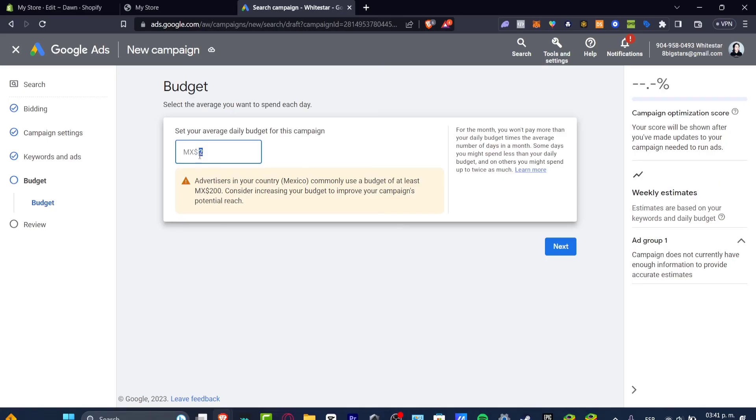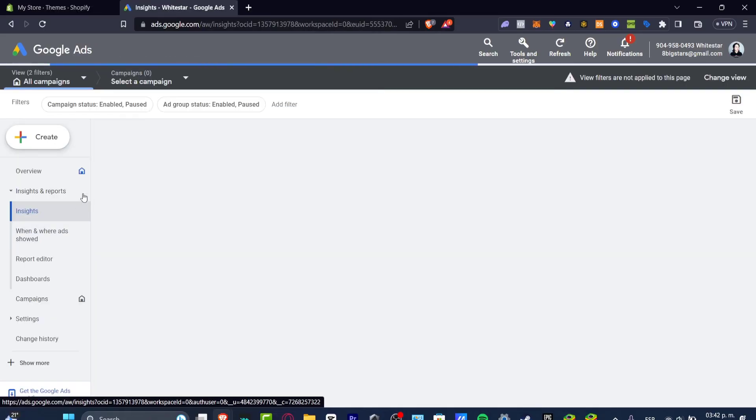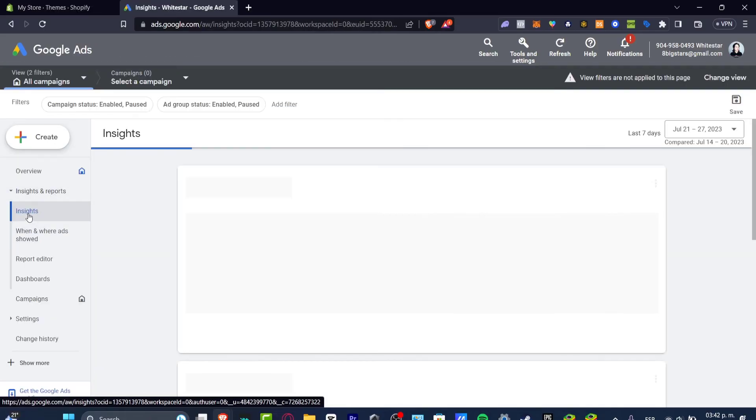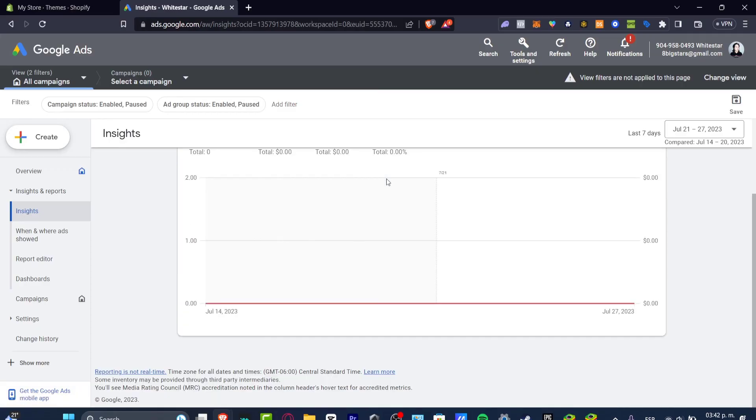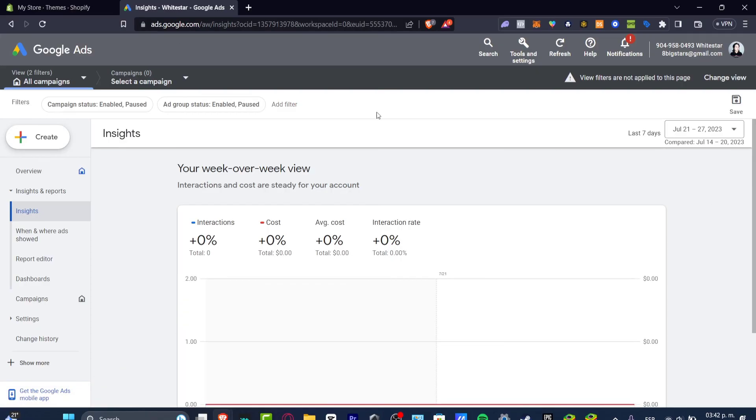Inside your insights and reports here it should be appearing the conversions, how many interactions you have received so far, the cost, the average cost per view and the interaction rates. It's gonna be appearing how much money you have earned through this actual Google Ads as you are marketing and making research about your target audience.